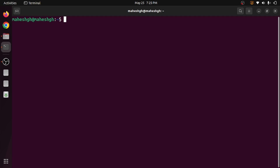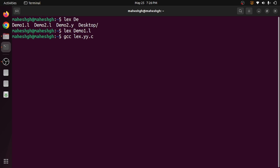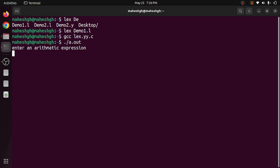Now that all softwares are installed, we will understand how to compile and run a lex program. To compile the lex program we use the command 'lex demo1.l'. This creates a C file called 'lex.yy.c'. We then compile that with 'gcc lex.yy.c', which produces an executable called 'a.out'. To execute it we run './a.out'. It is now asking for an arithmetic expression — we will discuss how to write programs at a later stage.